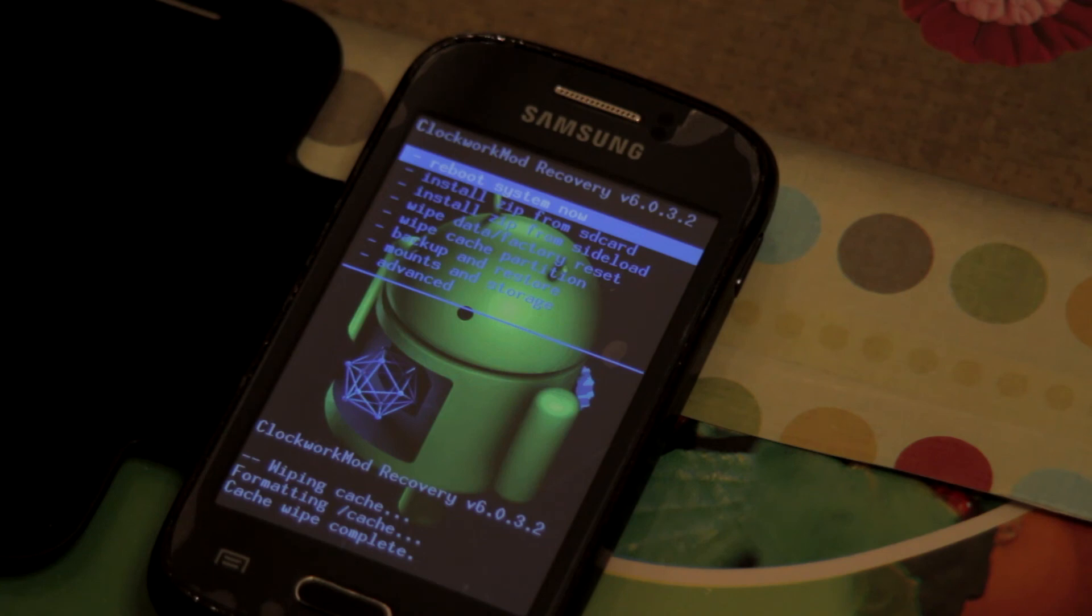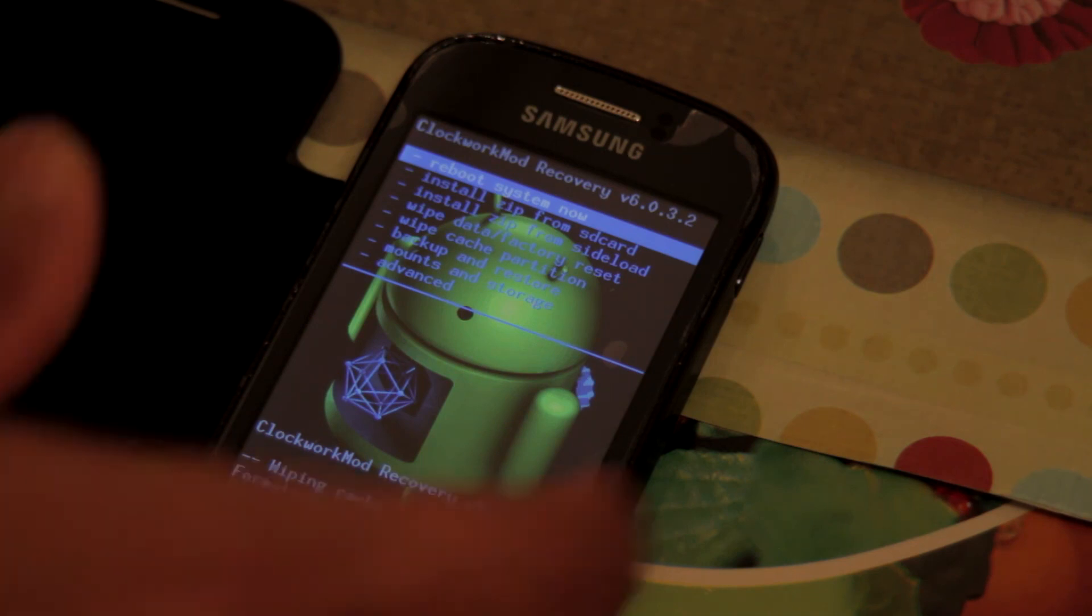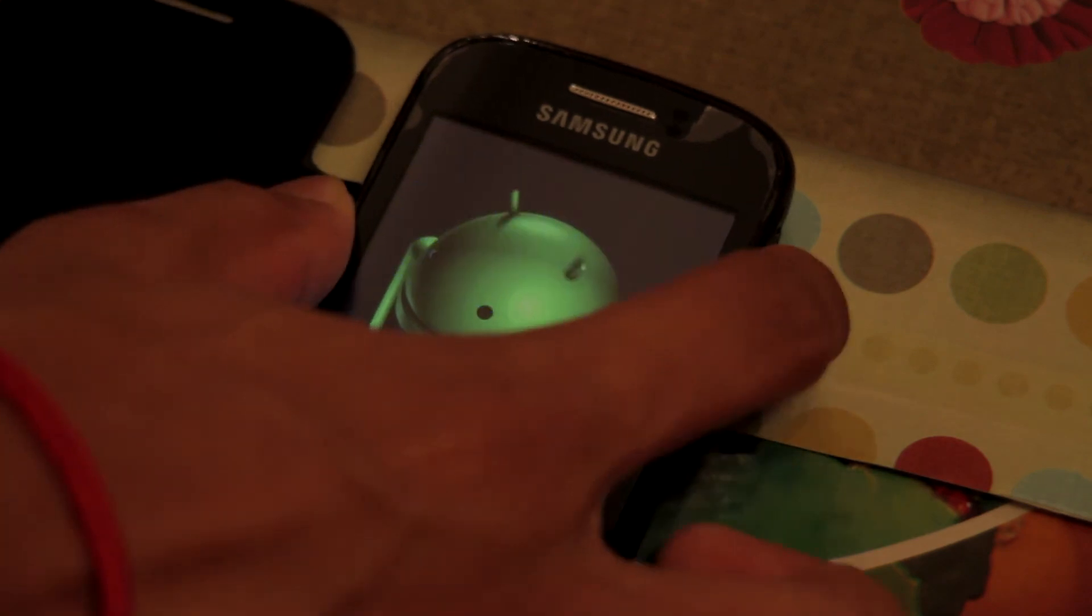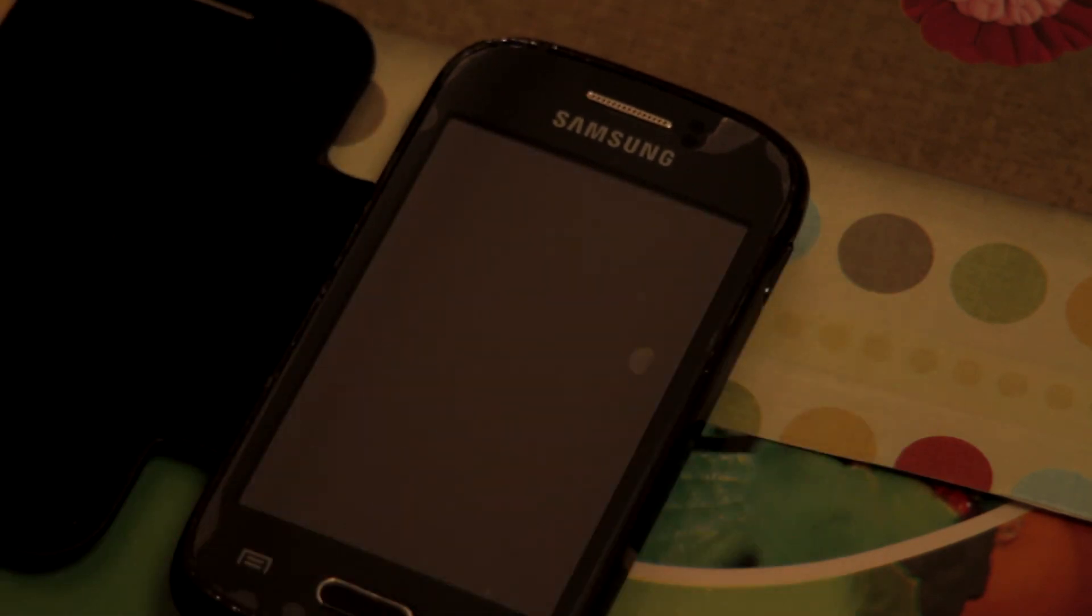So this indicates that ClockworkMod has been successfully installed. Now what you can do, just reboot your phone. And you are good to go.